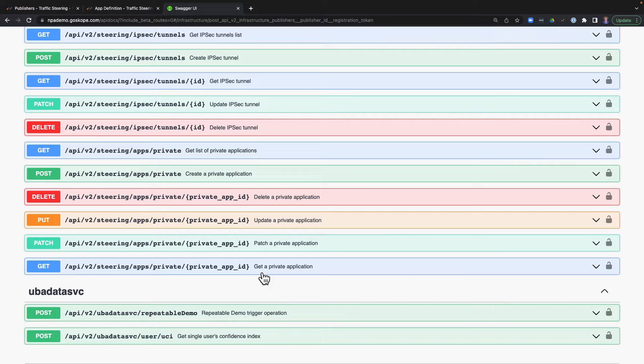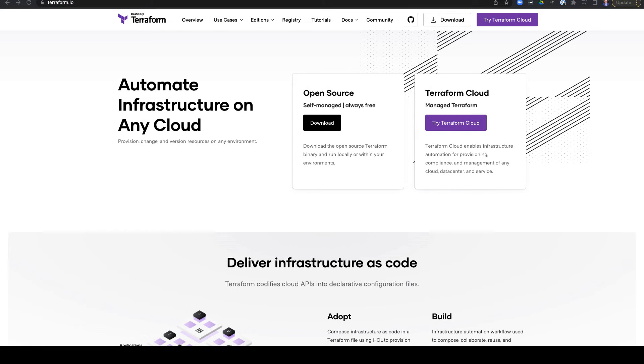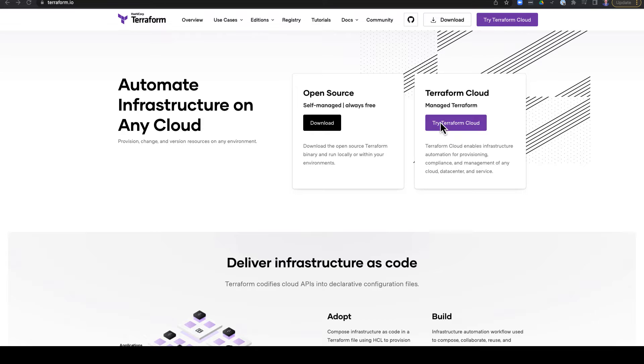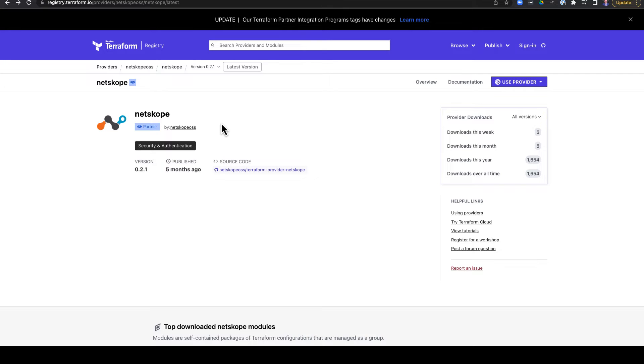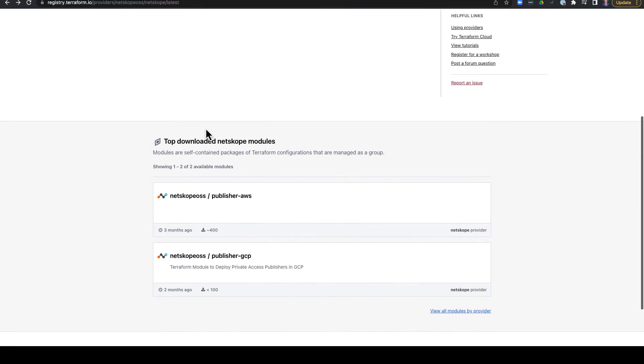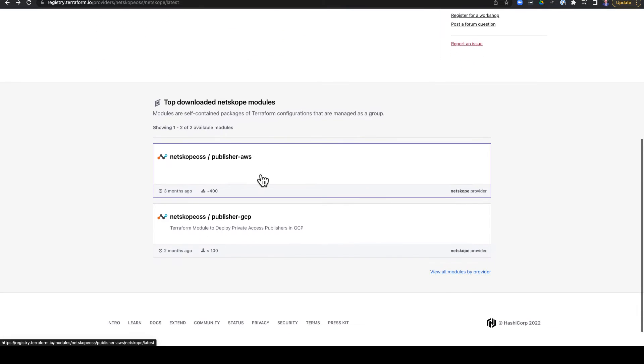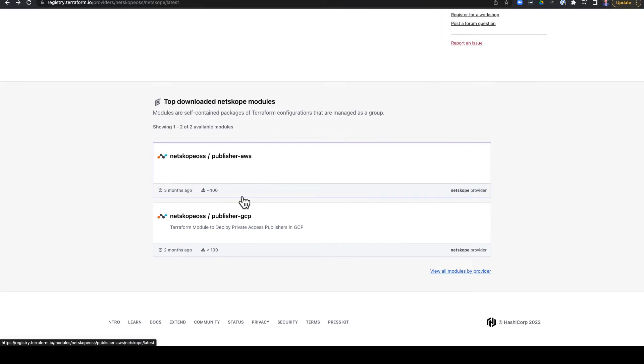Let's see this in action with Terraform. Now if you aren't familiar with Terraform, it's an infrastructure as code tool that allows you to administer infrastructure in an automated fashion using human-readable configuration files. A key component of Terraform is providers. Providers are modular plugins that allow you to interact with various APIs for vendors and other infrastructure providers. For example, Netscope has multiple Terraform providers for Amazon Web Services and Google Cloud Platform.